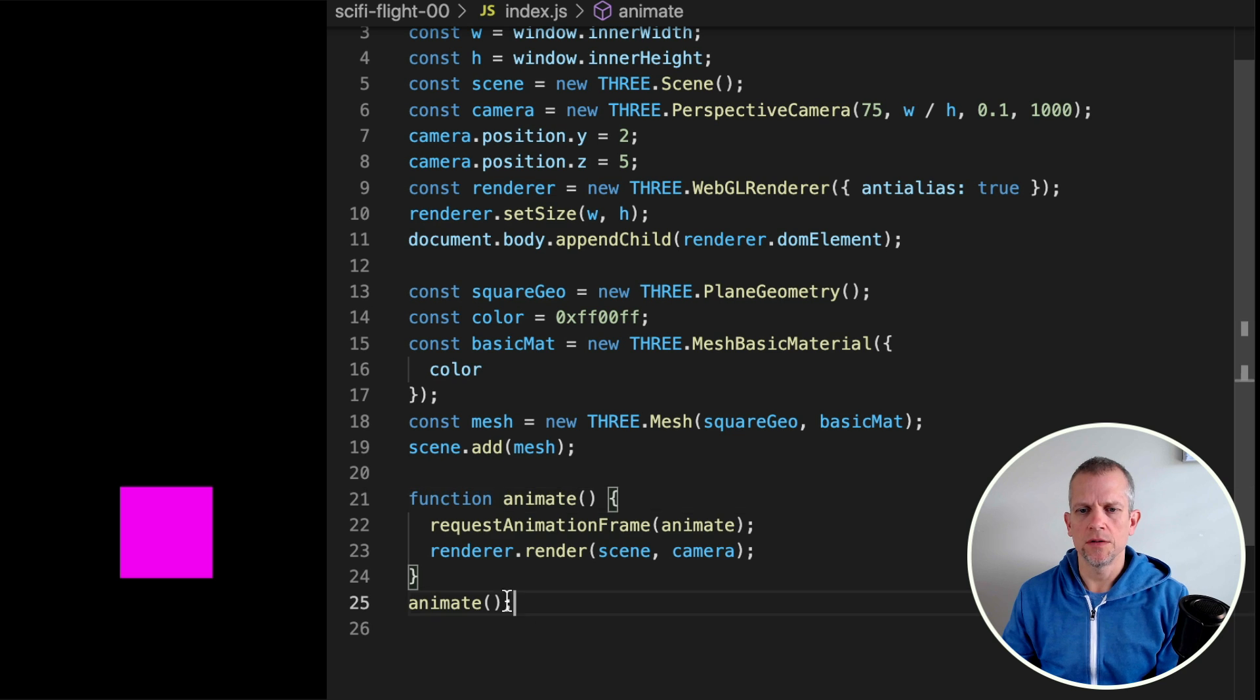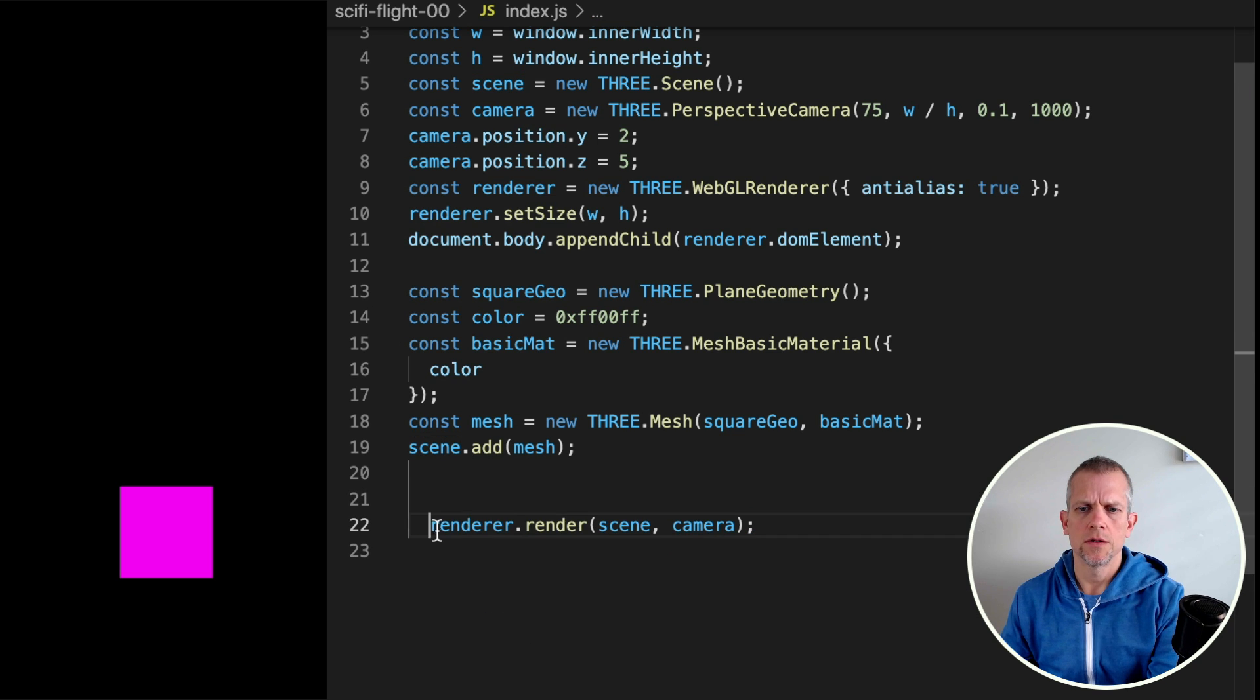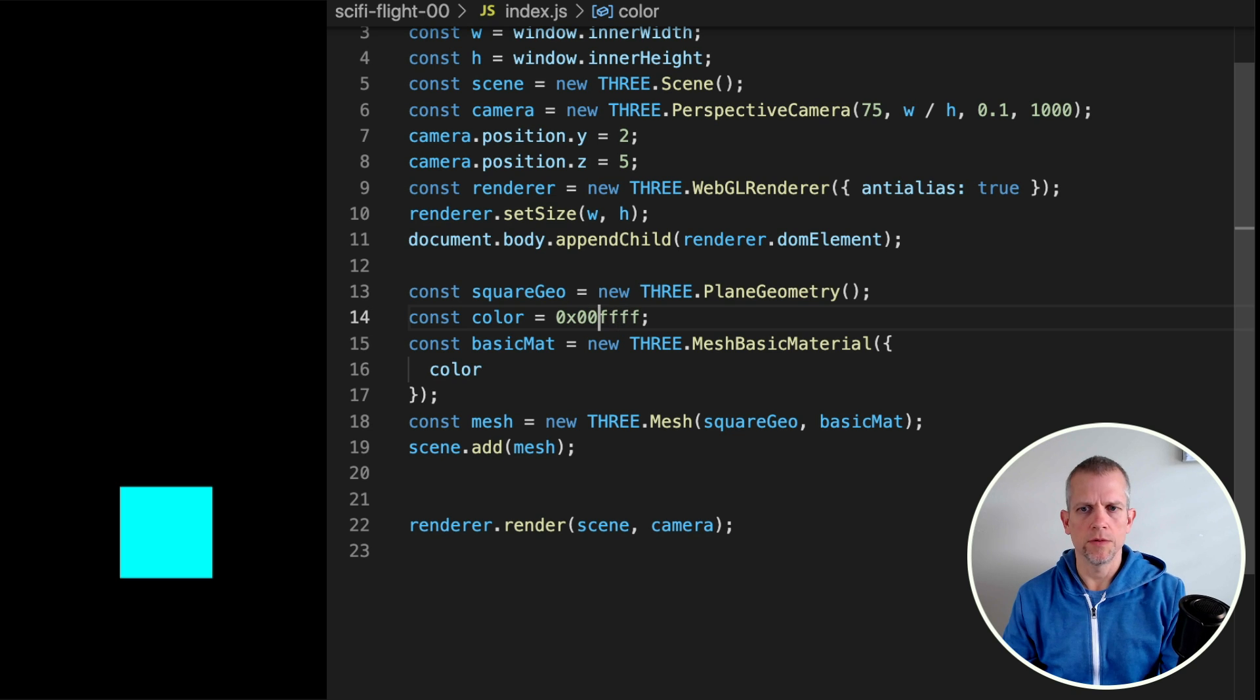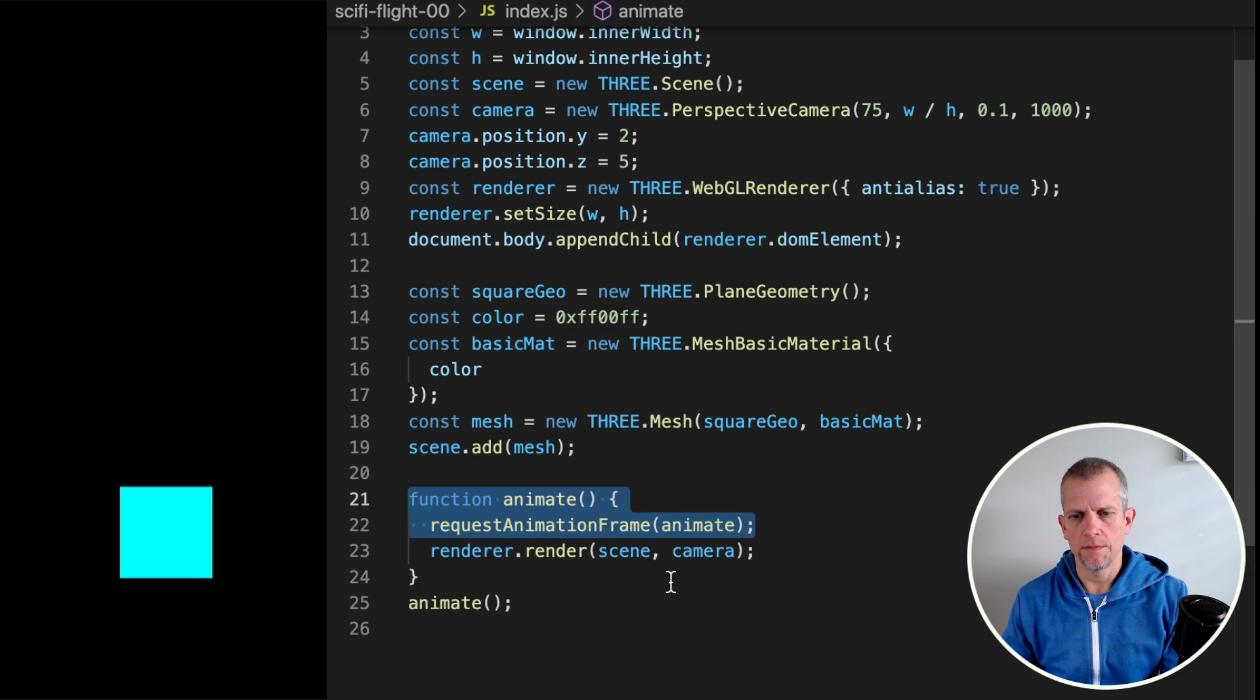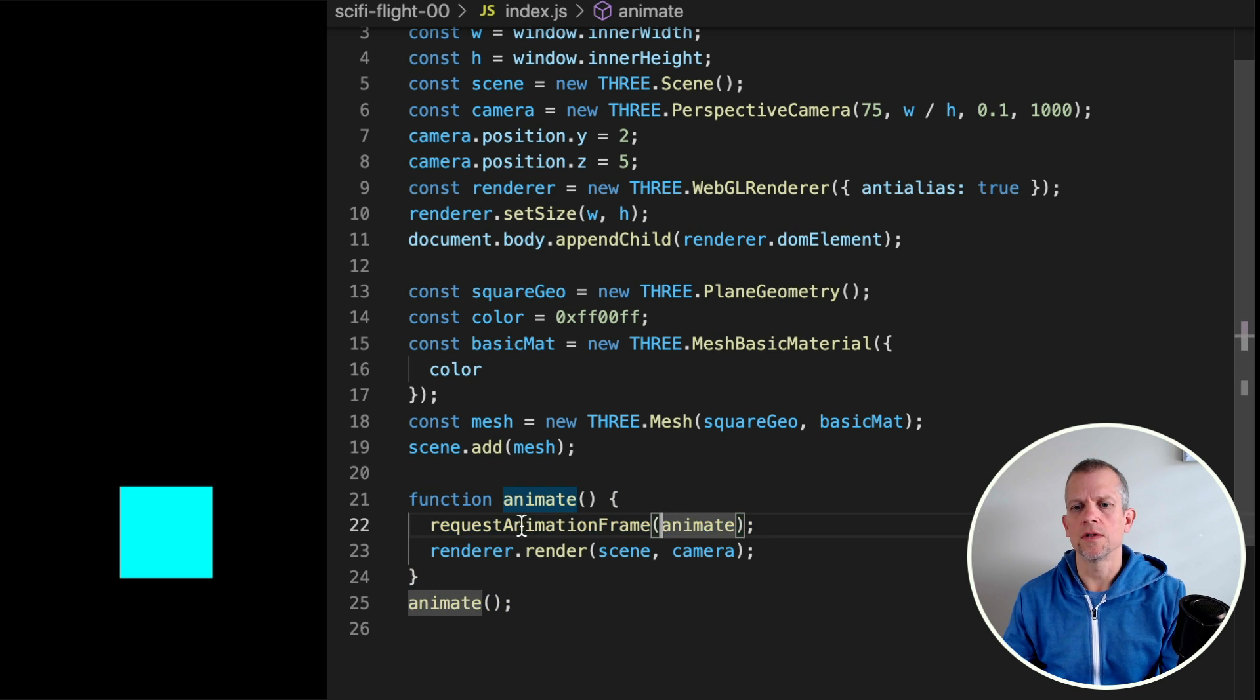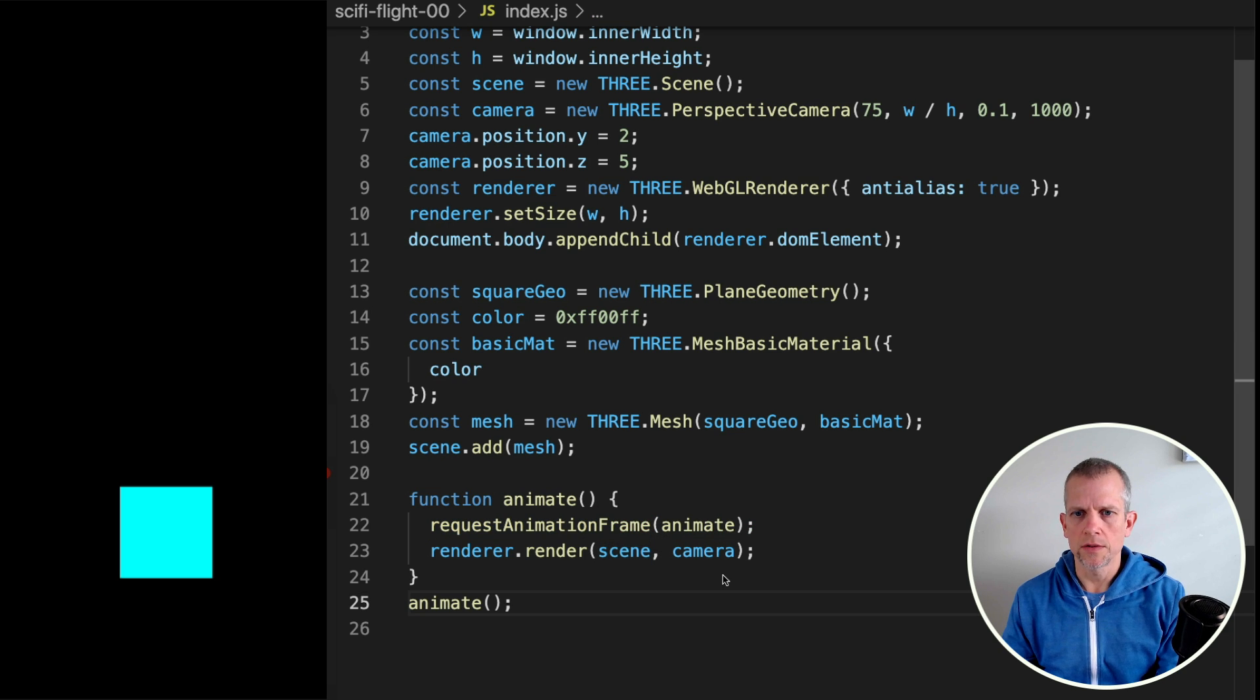I'm not actually using this method yet. If I get rid of this and just call renderer.render, it's the same thing. However, I like having this animate function that I call here and then it calls itself again and again using this requestAnimationFrame API. Alright, so that's the basics of that.